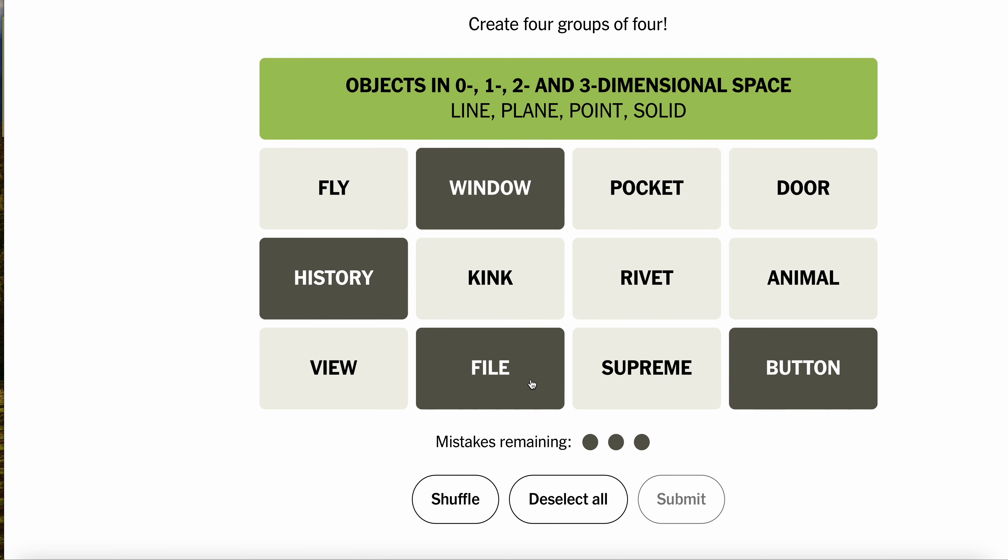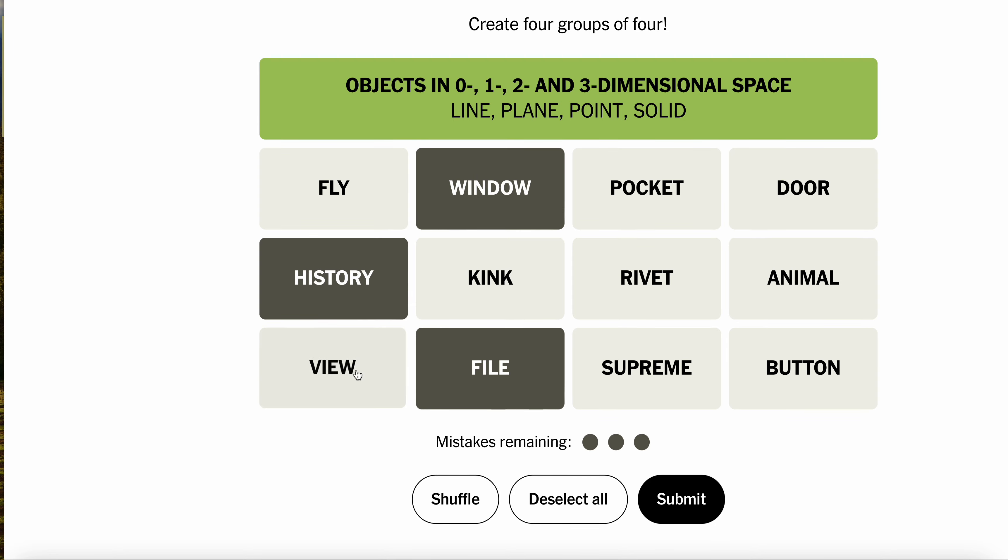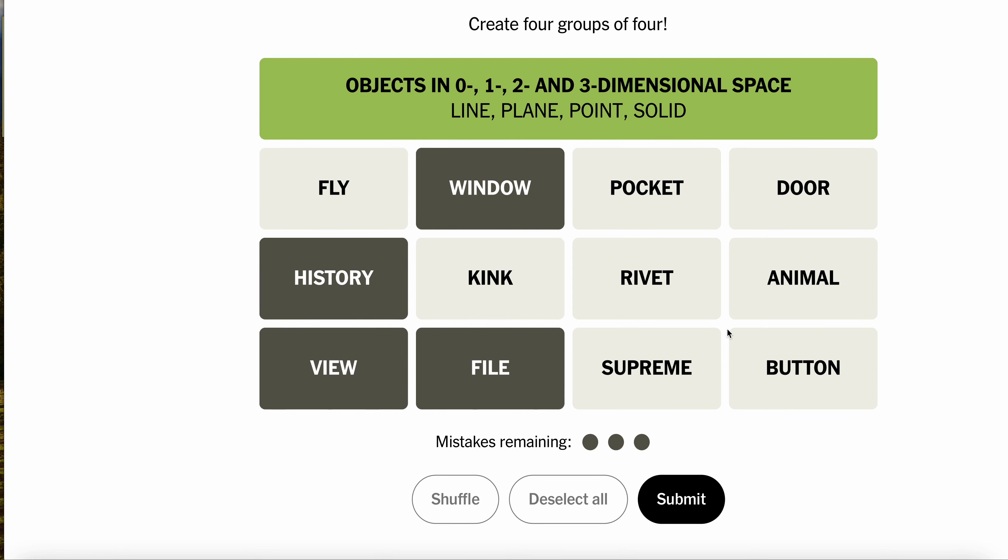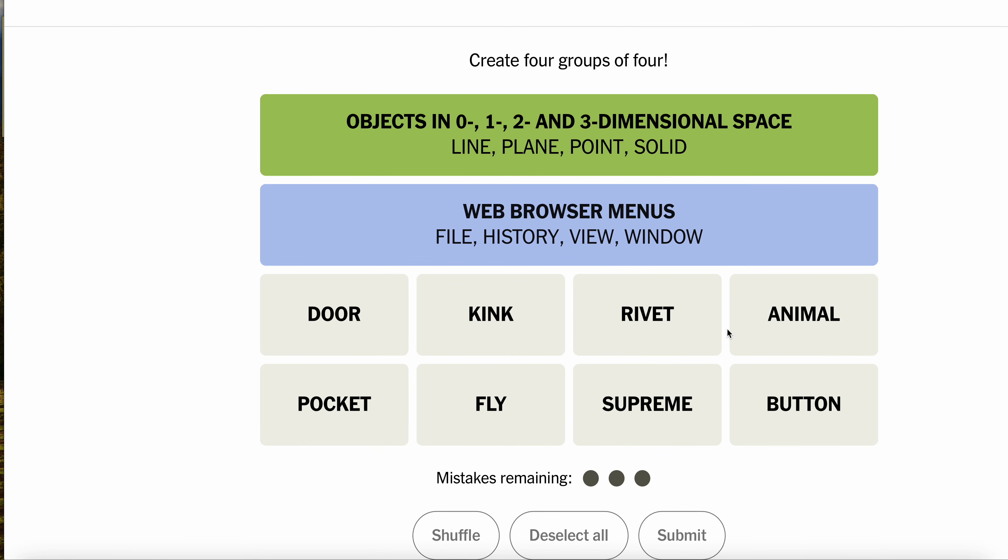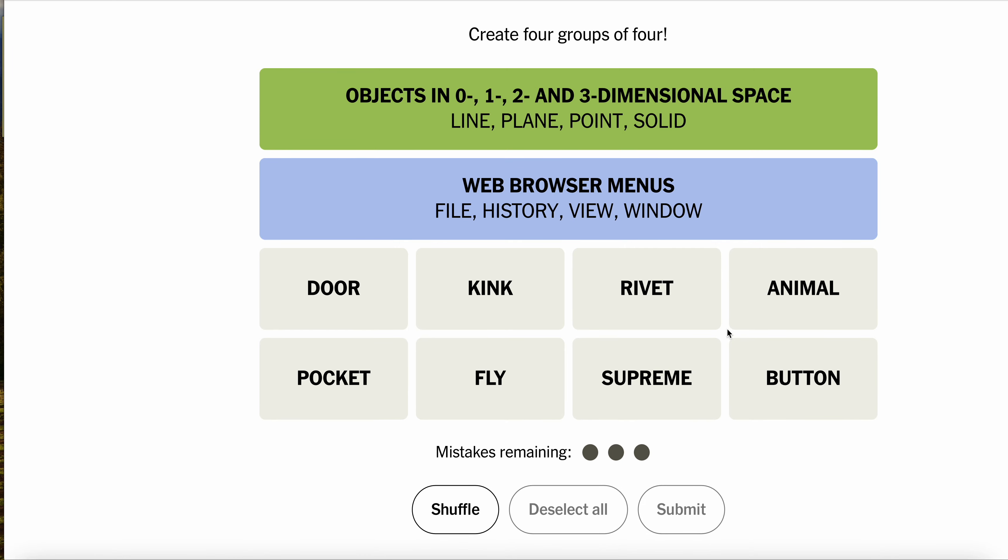File. There's files. History. Is there menu? Get rid of button and go view. These are the headers. Web browser menus. All right. Okay. A little bit of weakness there, but it happens, people.